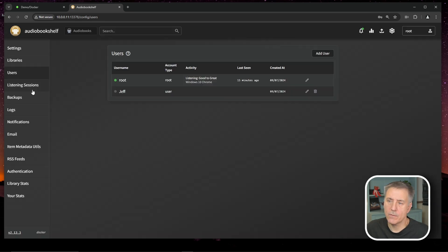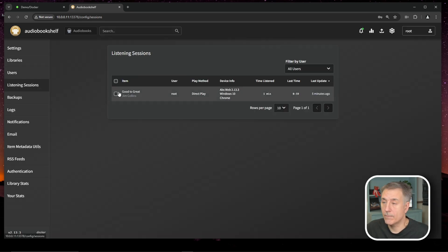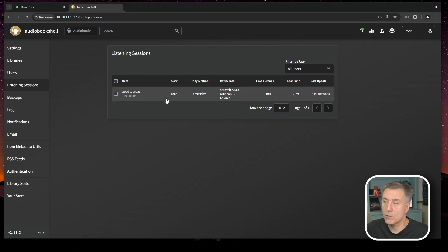Now let's go over to listening sessions. Here it shows you the history of books and stuff you've listened to. So it shows you all the time that you've spent there, what's been listened to, who is listening to it. It's kind of neat. You can see how much it's actually being used.